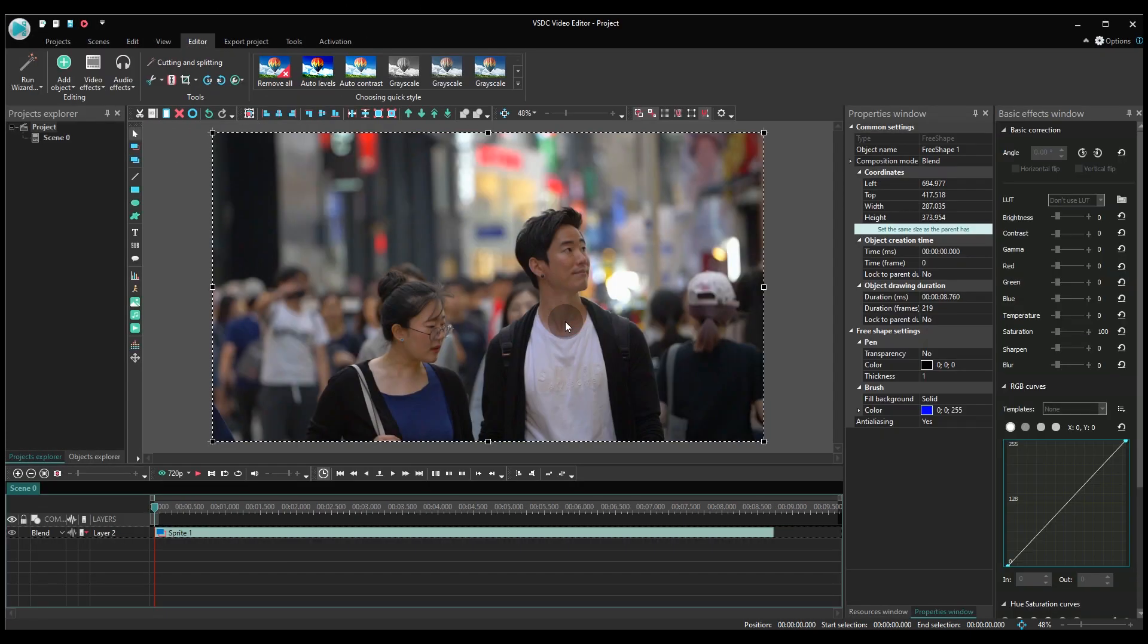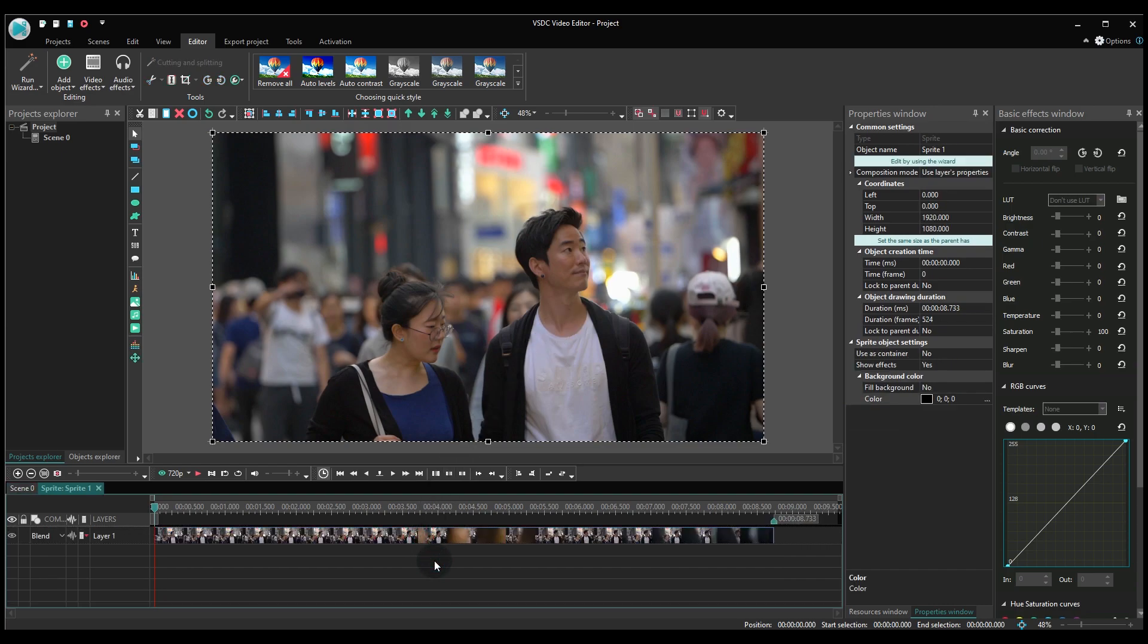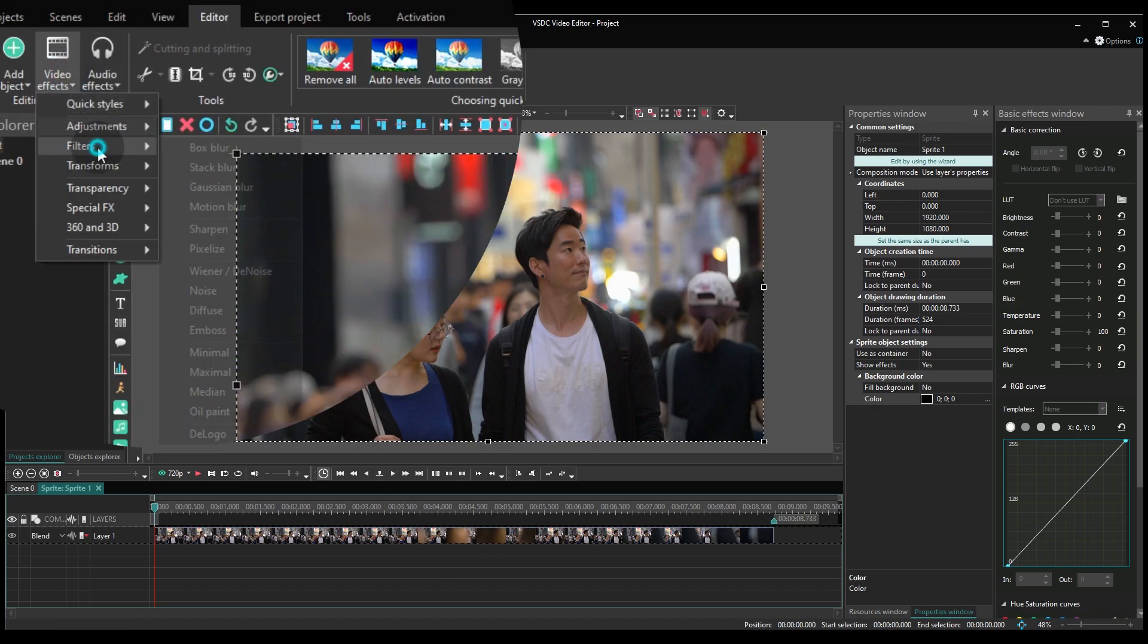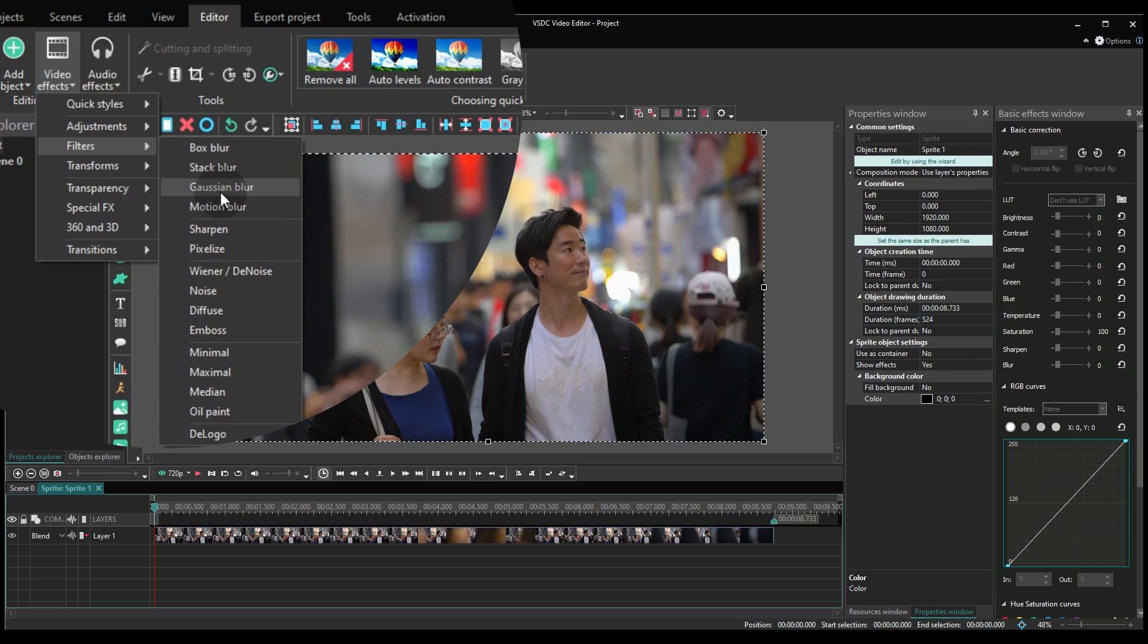Say, you want to censor a moving object. To do that, you'll need to create a mask and make it follow that object. For the mask, let's use the Gaussian blur. It's located in the video effects menu under the filters section.